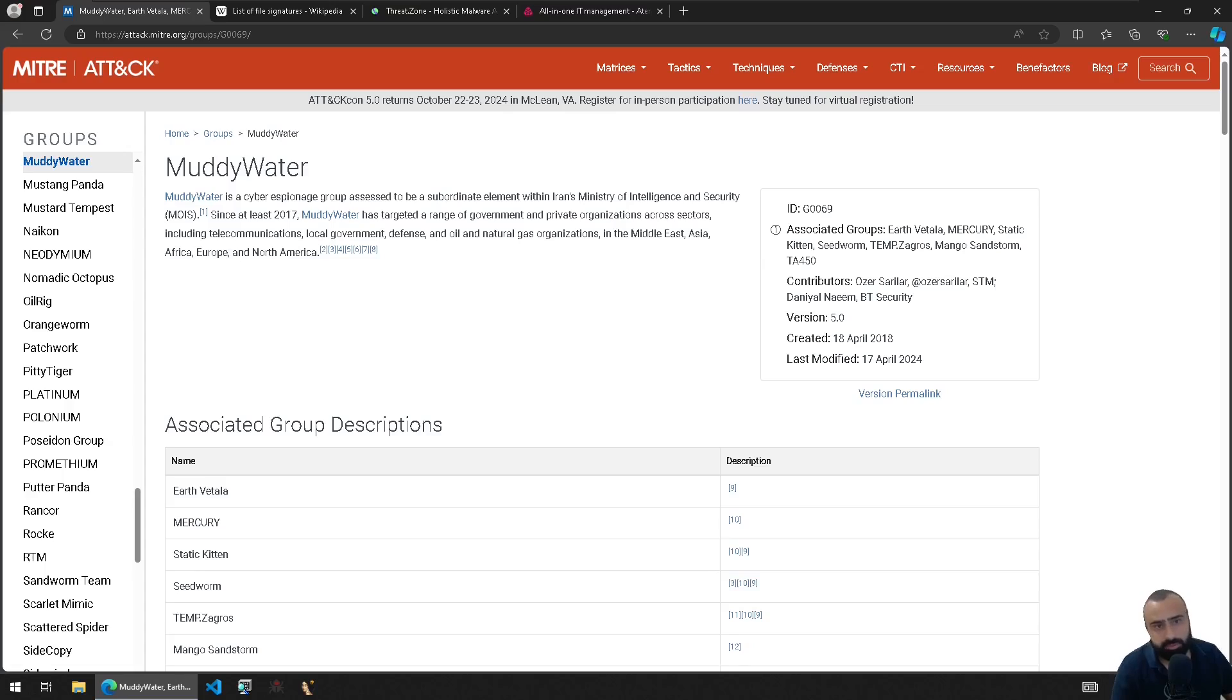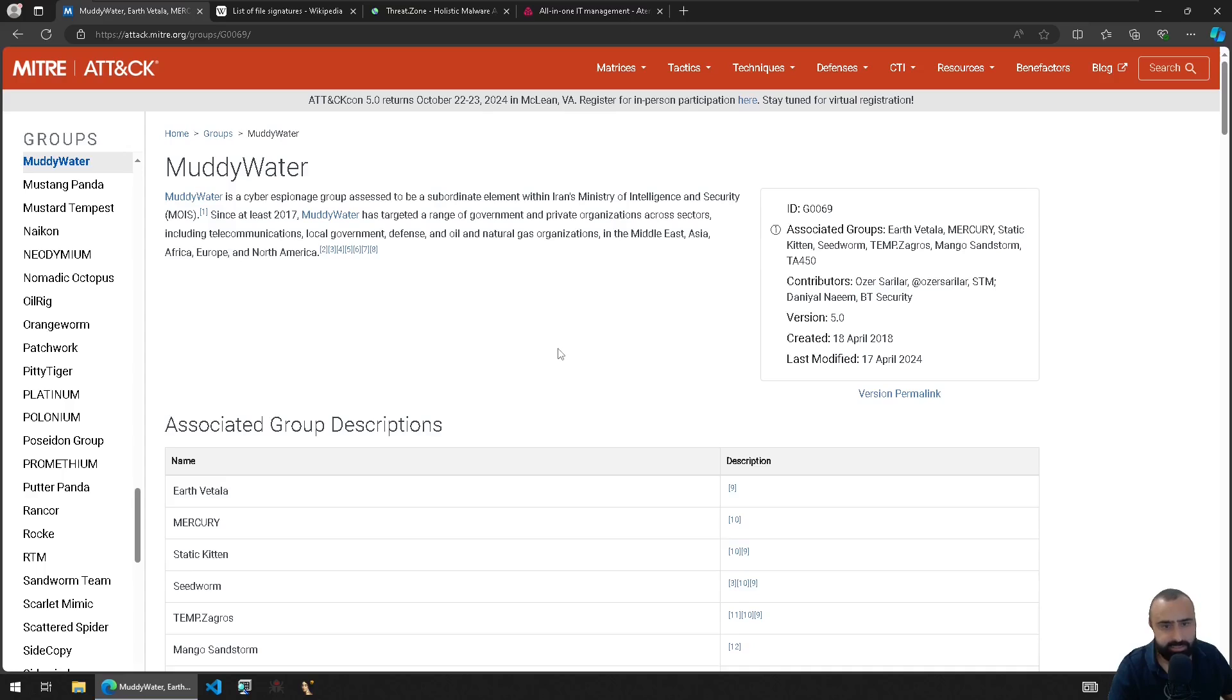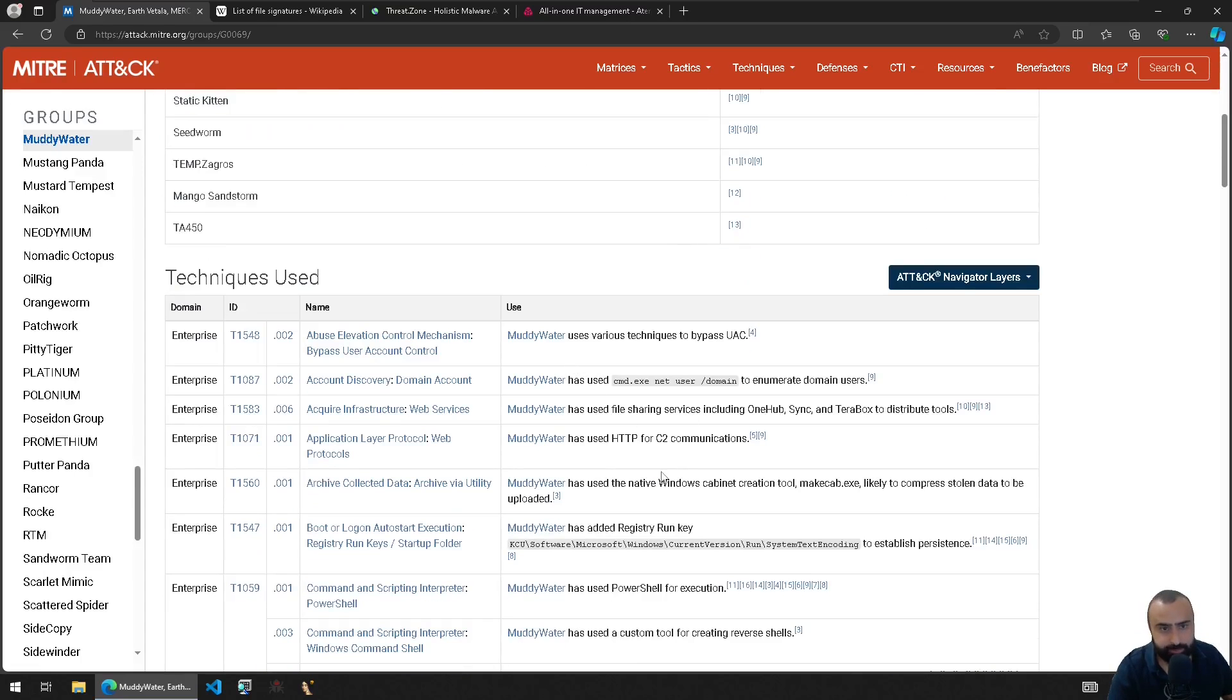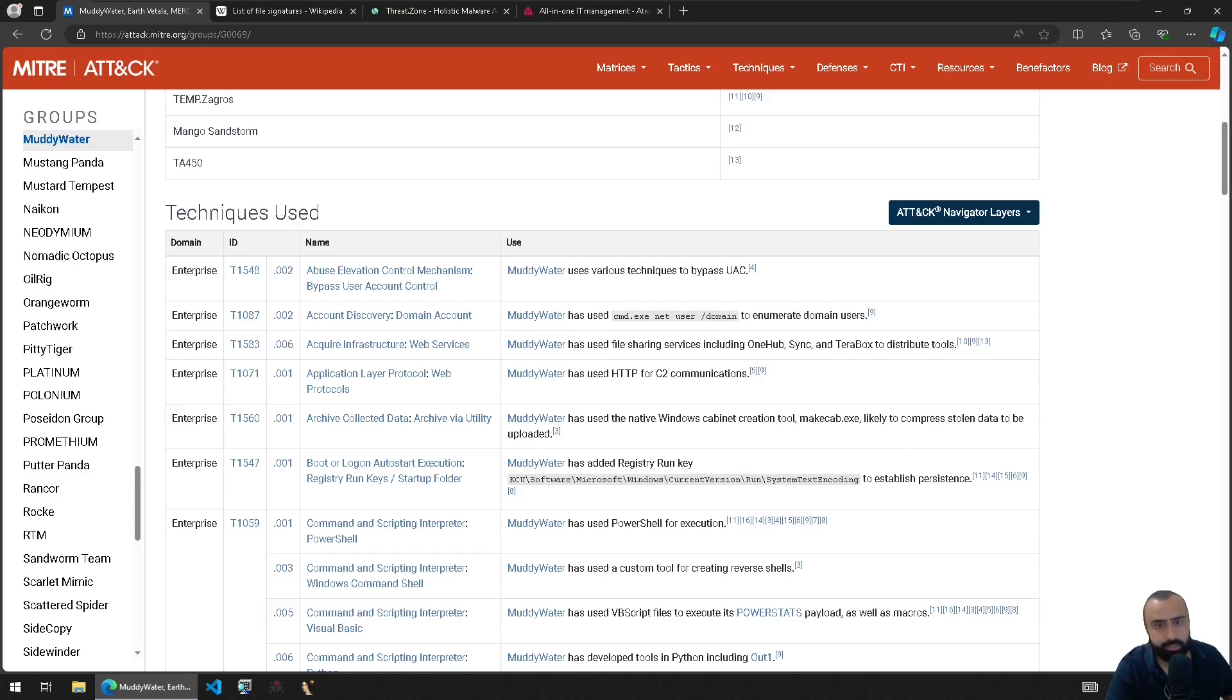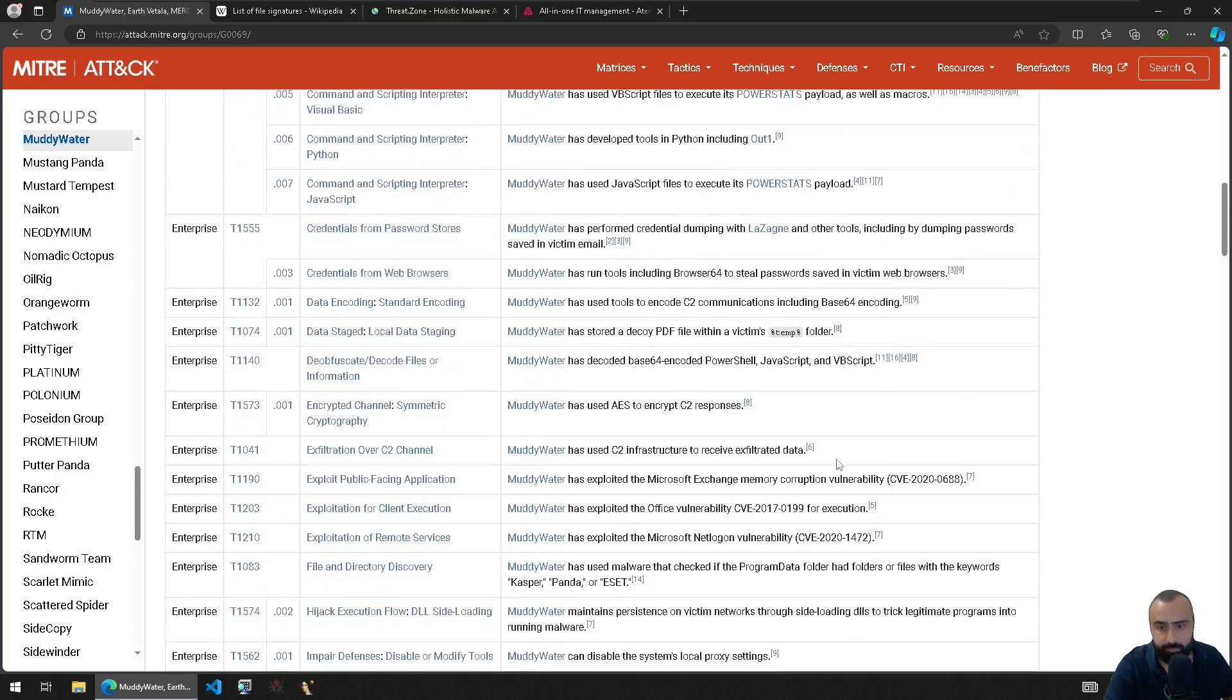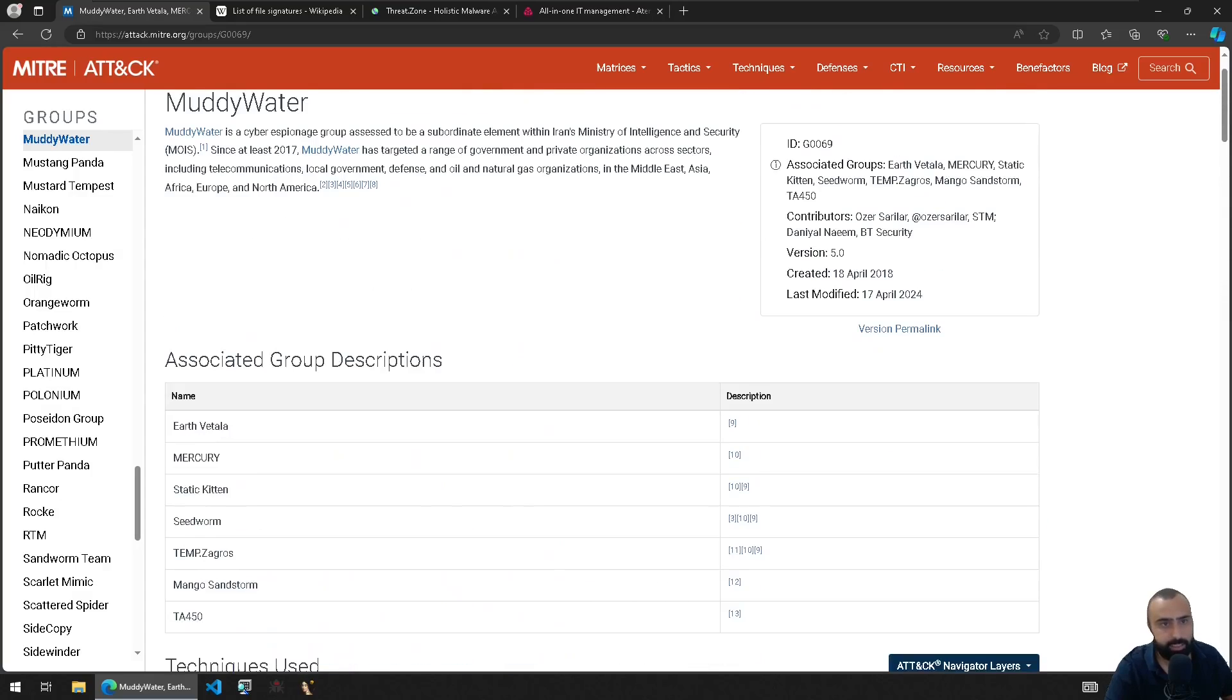So MuddyWater is basically an Iranian APT group. They target many organizations, many sectors and many states like Israel and others, and basically they associate with other Iranian groups. They have specific techniques that are very attributed to them, like for example stuff with using PowerShell, CMD, register keys, a lot of usage of net user slash domain to actually enumerate stuff on your Active Directory domain and stuff like this.